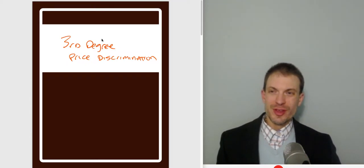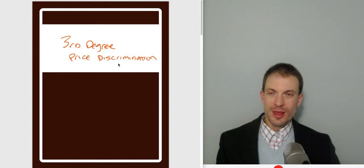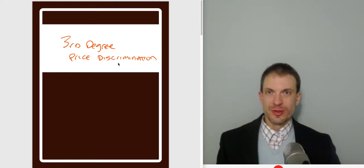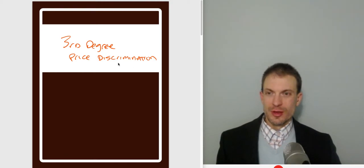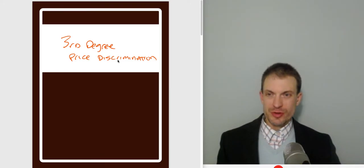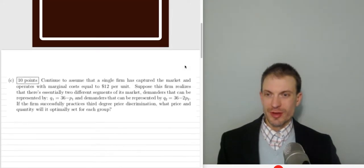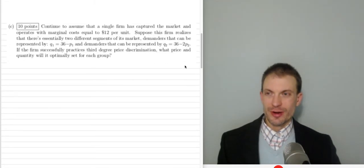Hello and welcome everyone. In this video I'm going to talk about third-degree price discrimination. In doing so, I'm going to do standard monopoly single-price profit maximization, where the monopolist produces the output corresponding to where marginal revenue equals marginal cost. I'm going to do this with equations and show a couple of insights.